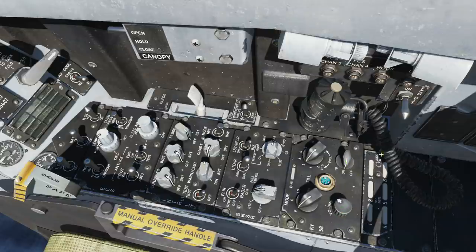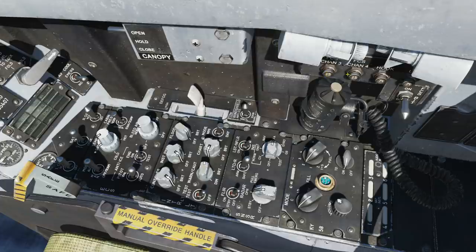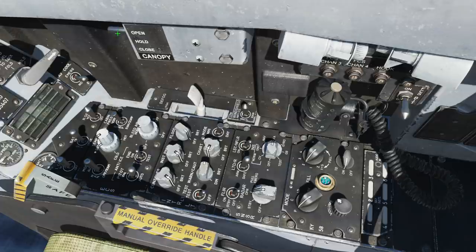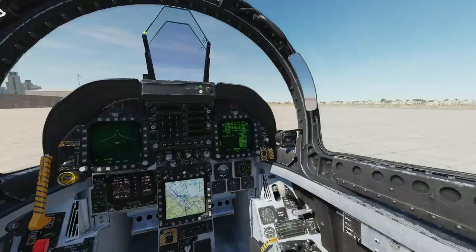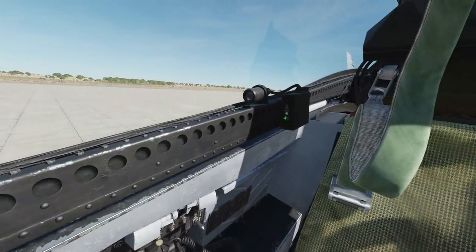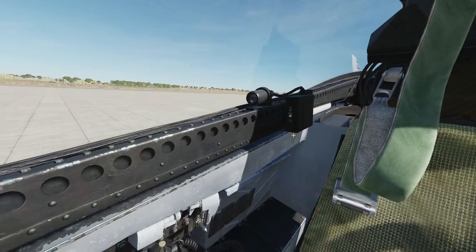Our flight control system built-in test, which you'll be doing probably on startup. A selection of circuit breakers here — they say exactly what they do. Beware, this is all modeled. Canopy: whether you want to open it, close it, or hold. And we do have another built-in test for a video camera up here, though it's not modeled.